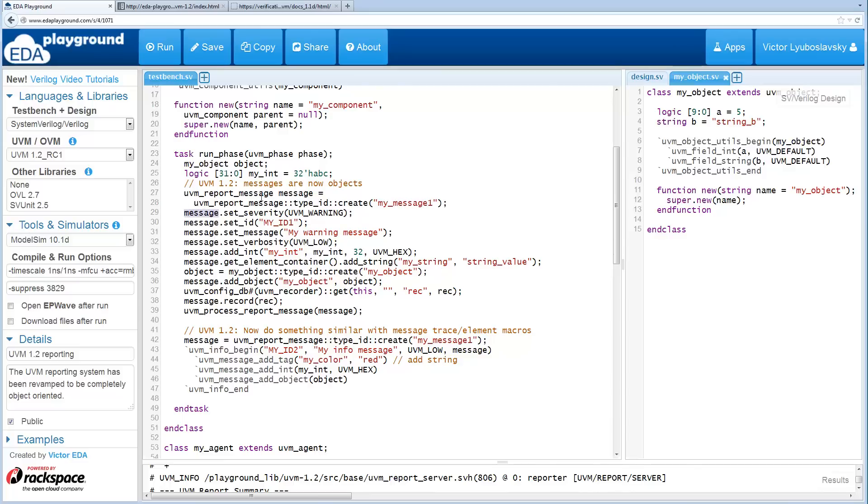Since it's an object, it has a bunch of methods. I'll list a few here like setting severity, setting the ID, the actual message, and verbosity.